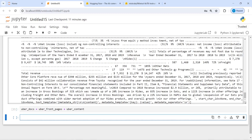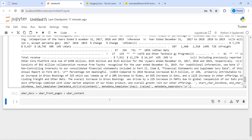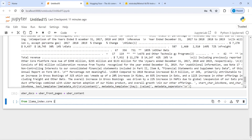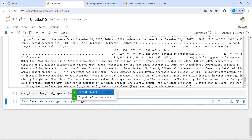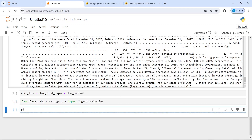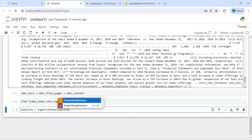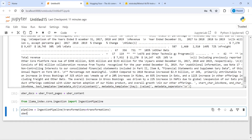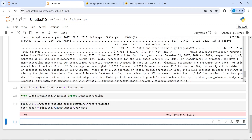So uber_docs is now equal to uber_front_pages plus uber_content. We have created this combined document. Now we are going to extract metadata from this. From llama_index.core.ingestion import IngestionPipeline. I'll make a variable pipeline equal to IngestionPipeline, passing transformations. Then uber_nodes equals pipeline.run with documents equal to uber_docs. This will start extracting metadata.